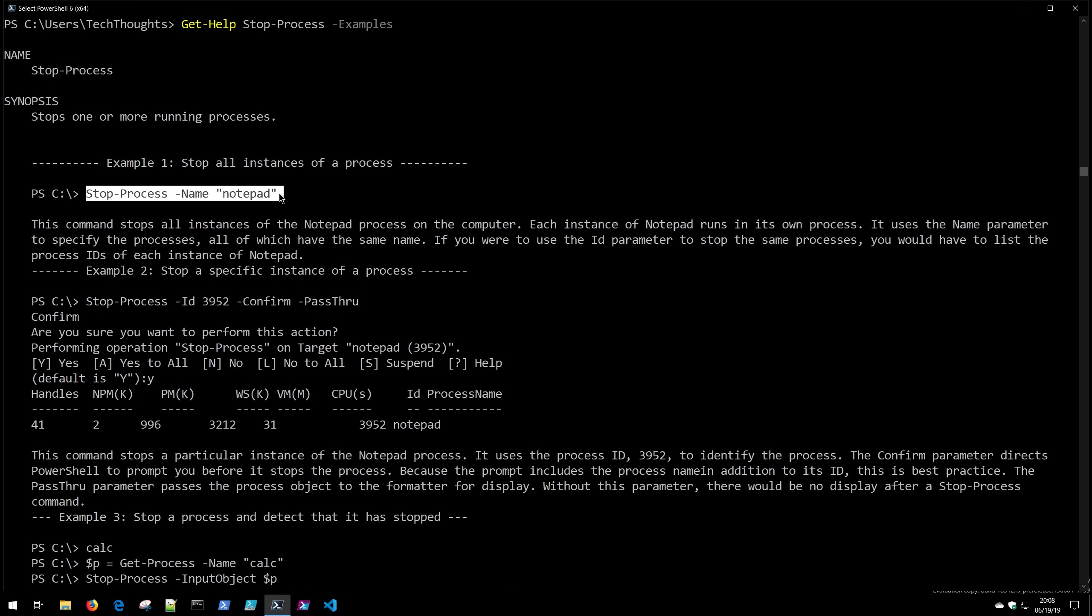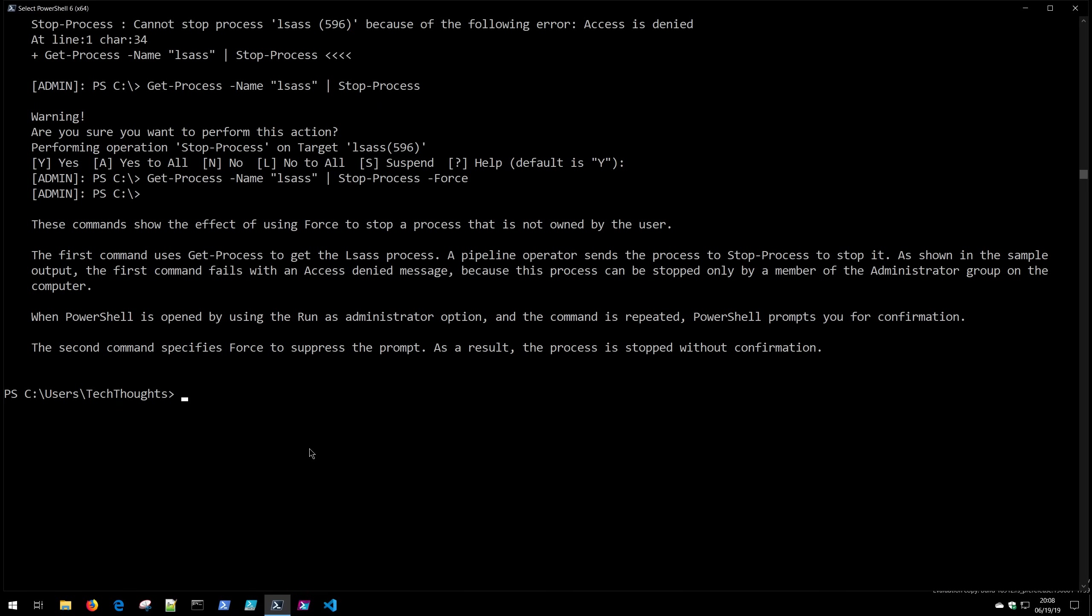So when we run that we'll get several examples that are provided back from that result. So we'll see an example of Stop-Process -Name notepad so this is how you would go ahead and stop a notepad. And again because this is an action verb of Stop we can infer this is going to take an action against our machine whereas Get is read only. So armed with those two commandlets Get-Command and Get-Help you can basically teach yourself every single command that's on the box.